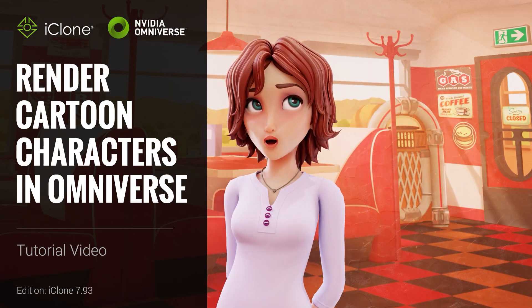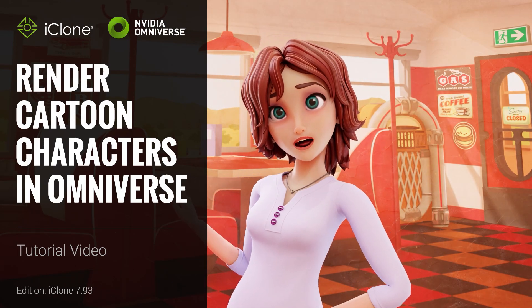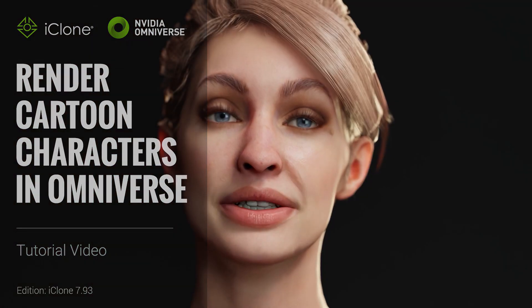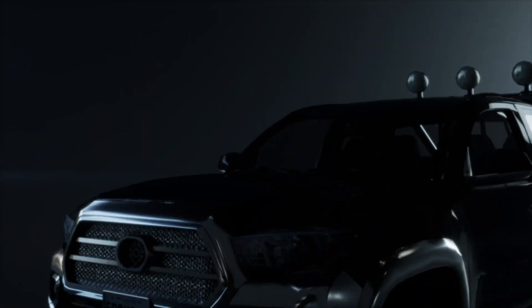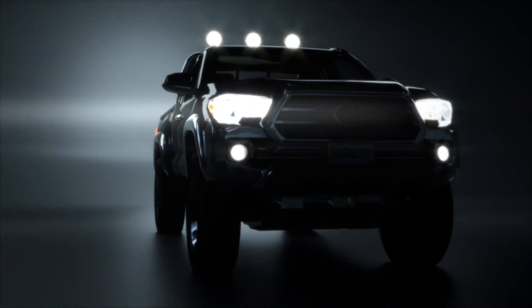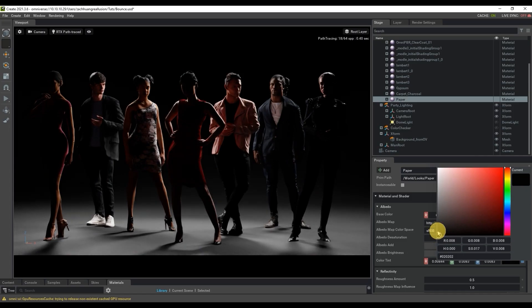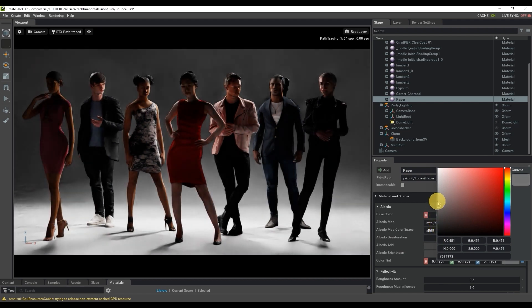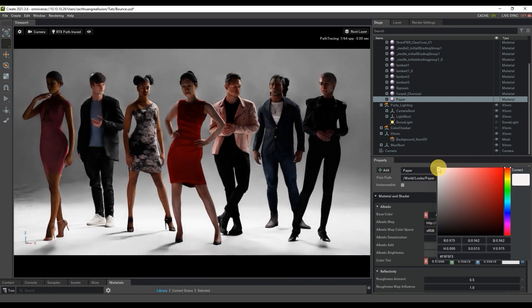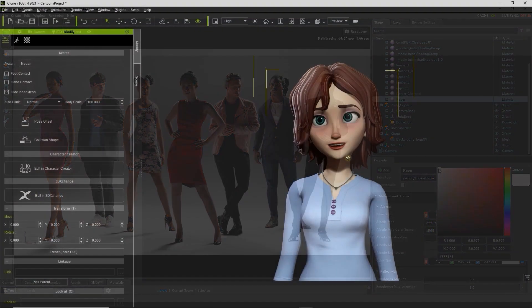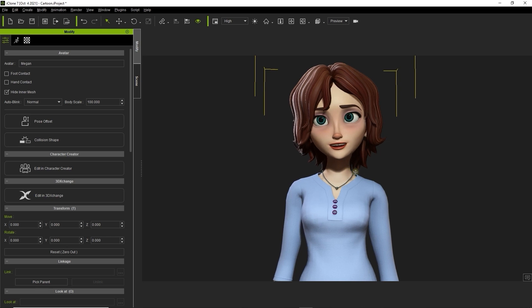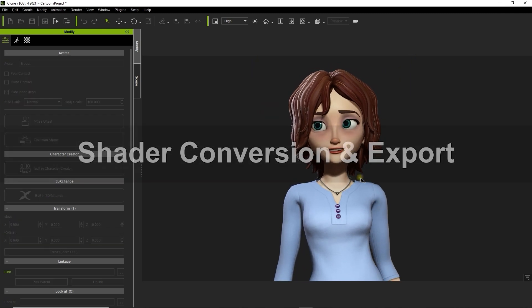Hey everyone, in this tutorial we're going to take a bit of a different approach and talk about how to render toon-style characters in Omniverse. As always, you want to make sure that you're familiar with the basics of iClone and Omniverse here, so be sure you've watched our getting started tutorial first, which covers the basic workflow of how to export from iClone and render in Omniverse.